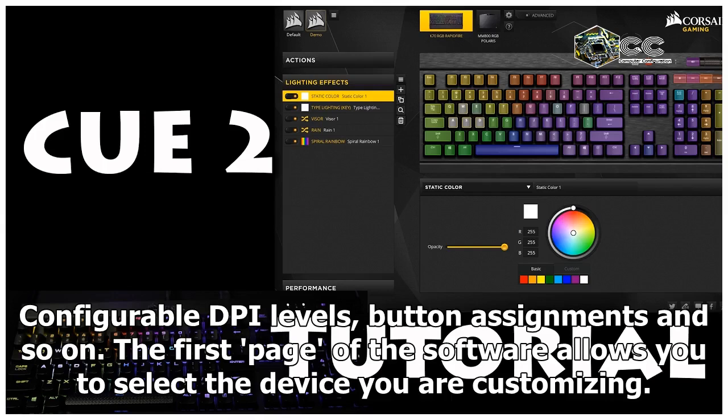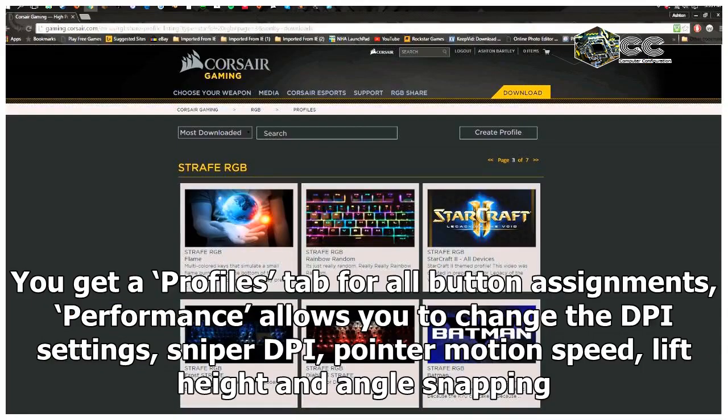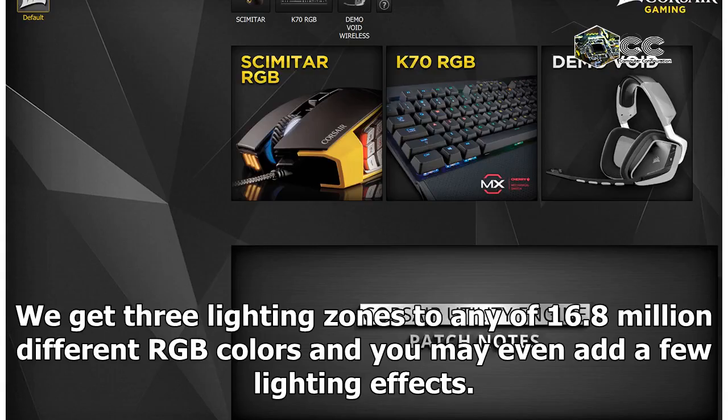The first page of the software allows you to select the device you are customizing. You get a profile tab for all button assignments. Performance allows you to change the DPI settings, sniper DPI, pointer motion speed, lift height and angle snapping.